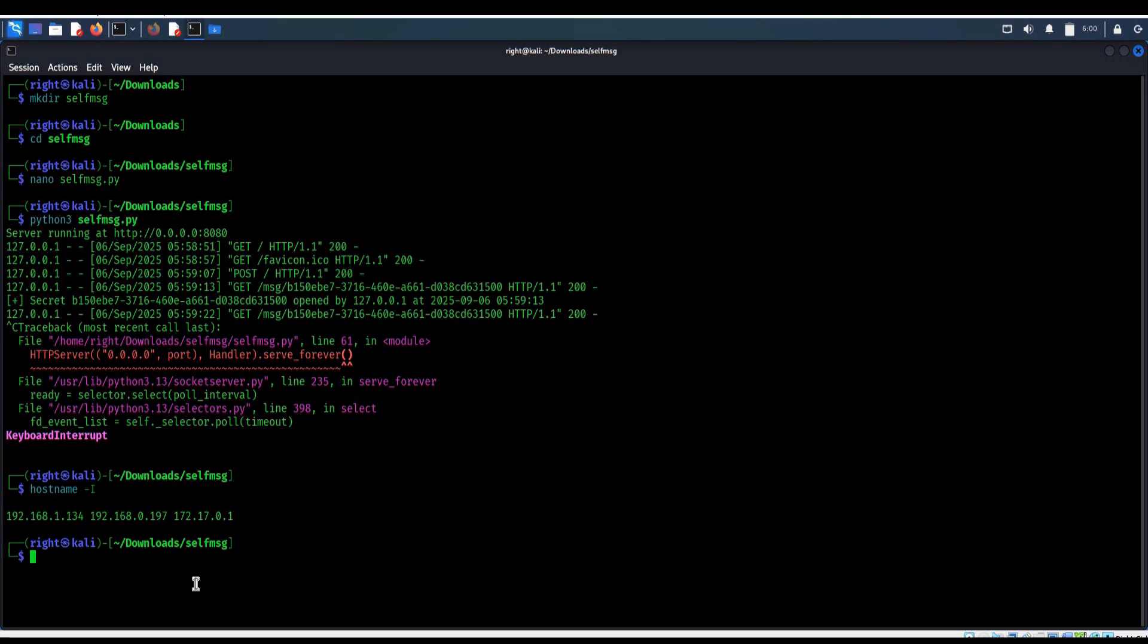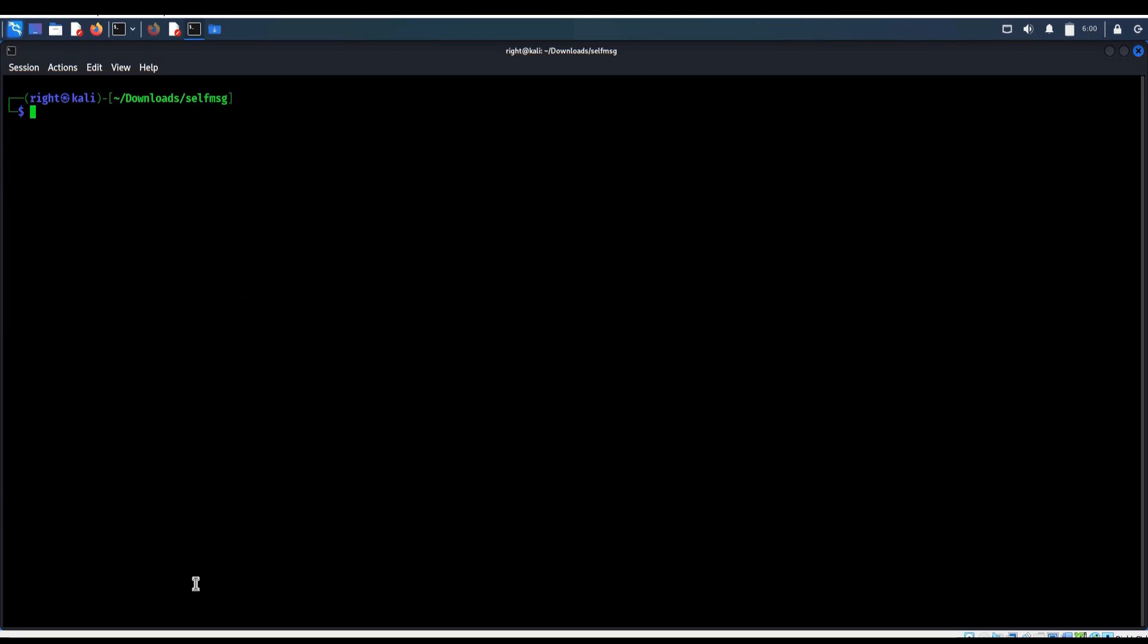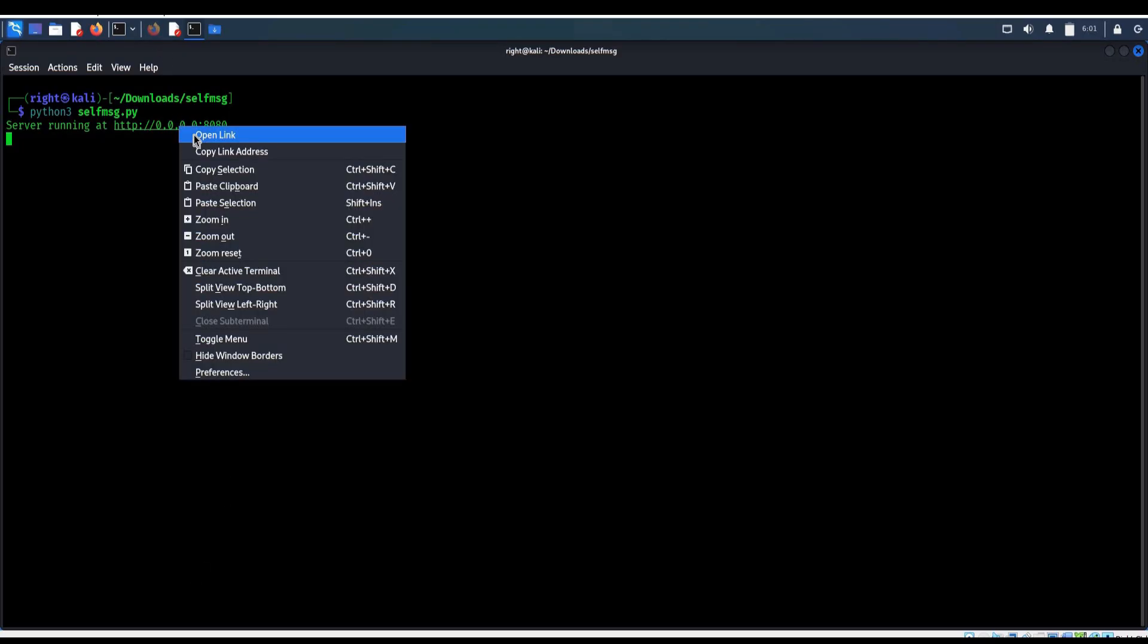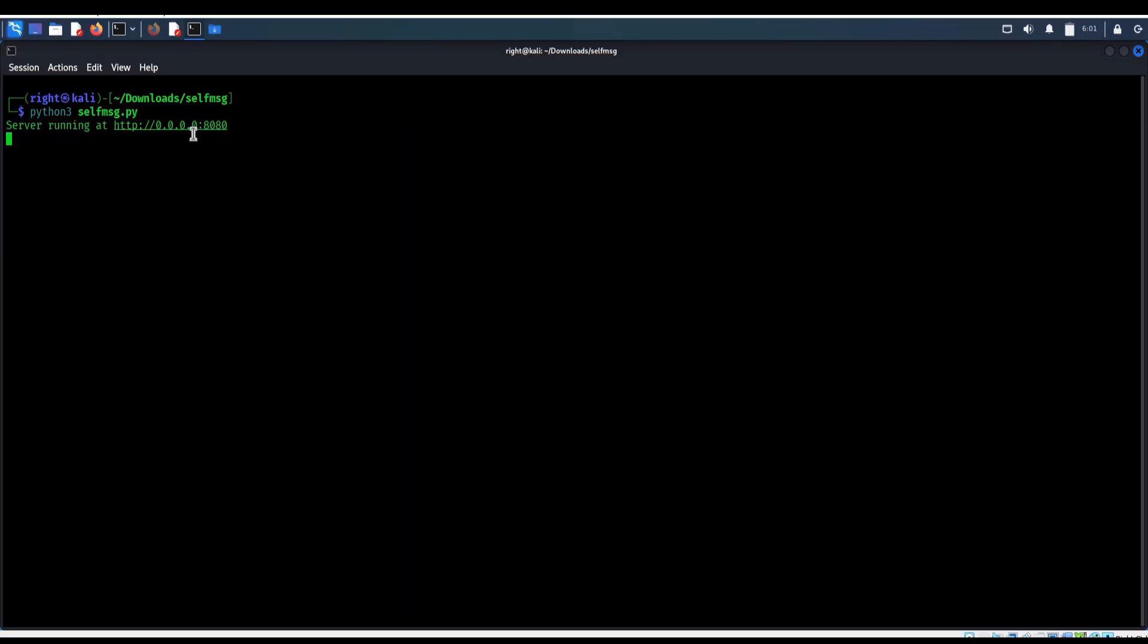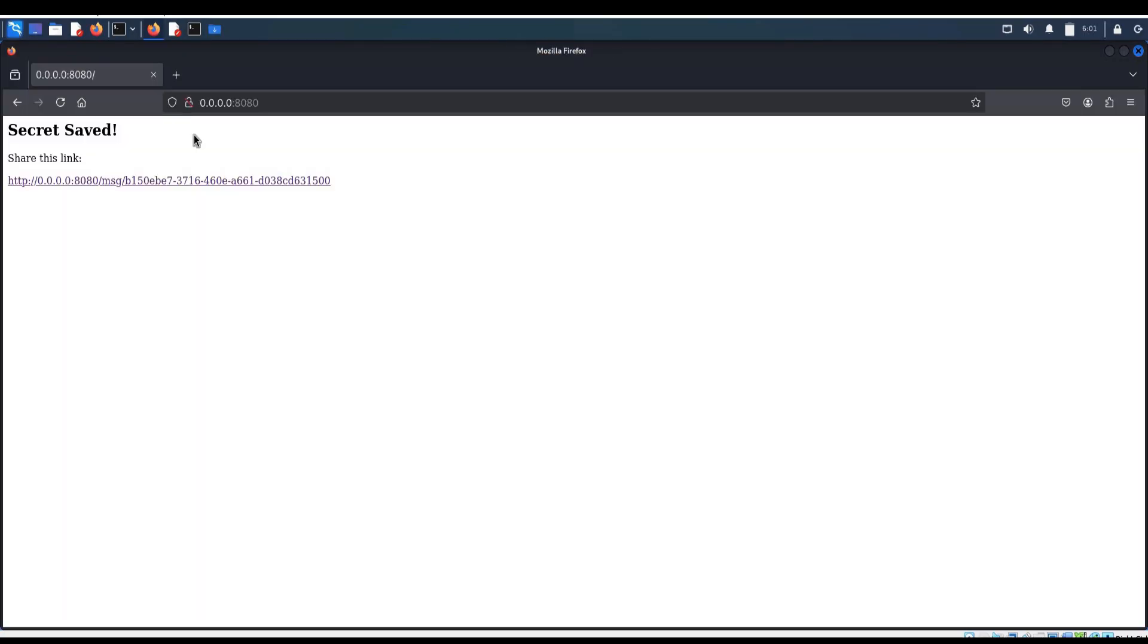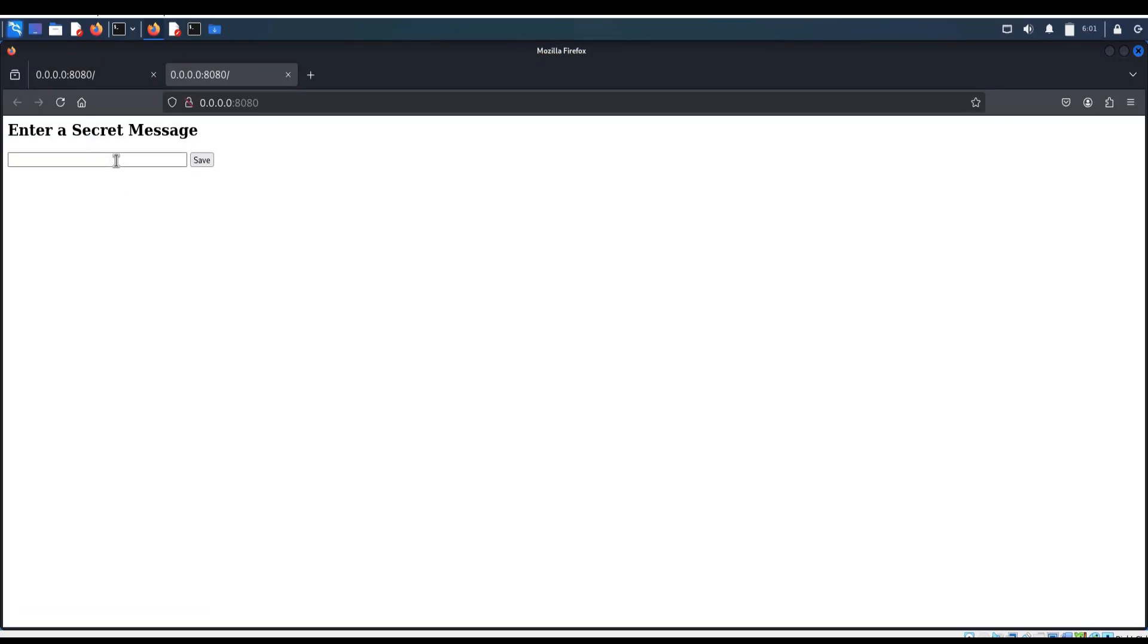Clear screen. Time to run the script. Python3 self-message.py. Server started on port 8080. Open link in a new tab.